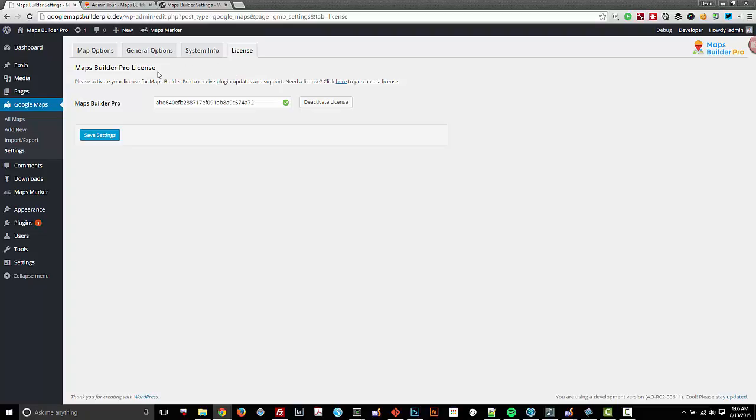And if there are any sort of other additional tabs enabled, you'll see them right alongside the license tab here. Or you might see more options within these tabs in general.